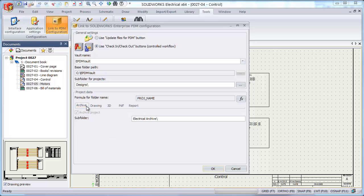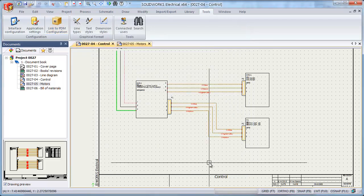Another important output type is the Project Archive. Now this is essentially a zipped package of all of the drawings, the symbols, the manufacturer's parts, the databases, and all of the different documents you might need so that you have a point to return back to if you need to revert to an old version.